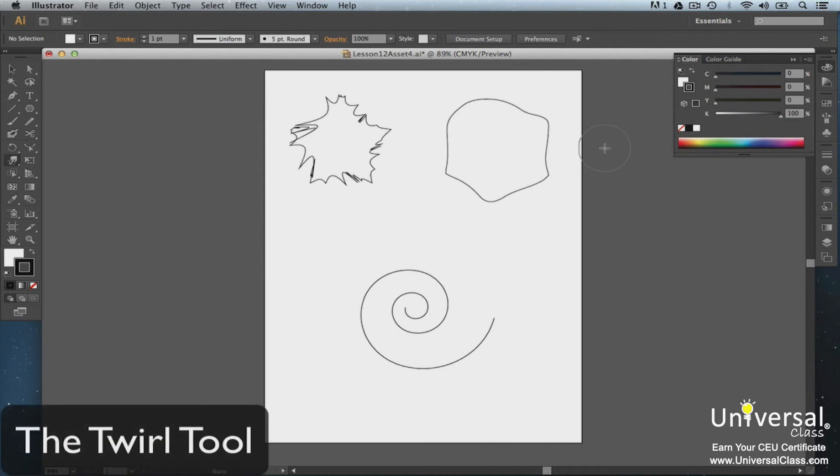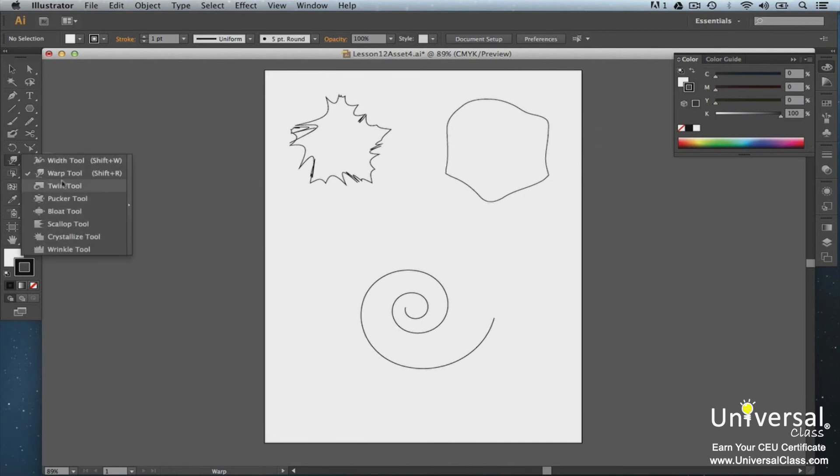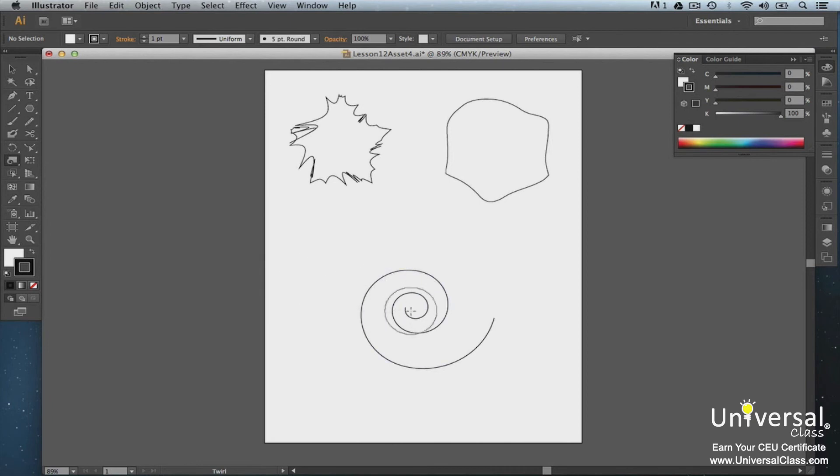To see what the Twirl tool does, let's use it on our spiral. Click on the Twirl tool and just like with the Warp tool, click or drag the circle over the paths.